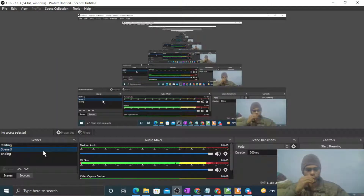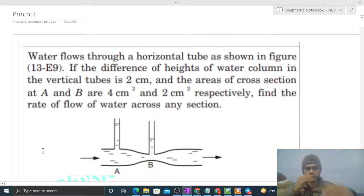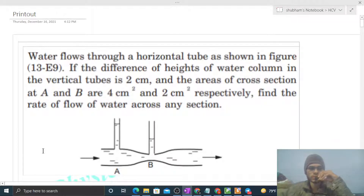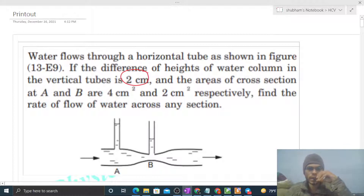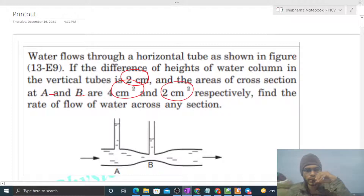Today let's discuss an interesting problem. Water flows through a horizontal tube as shown in the figure. The difference in heights of water column in vertical tubes is 2 centimeters, and the areas of cross-section at A and B are 4 centimeter square and 2 centimeter square respectively. Find the rate of flow of water across any section.